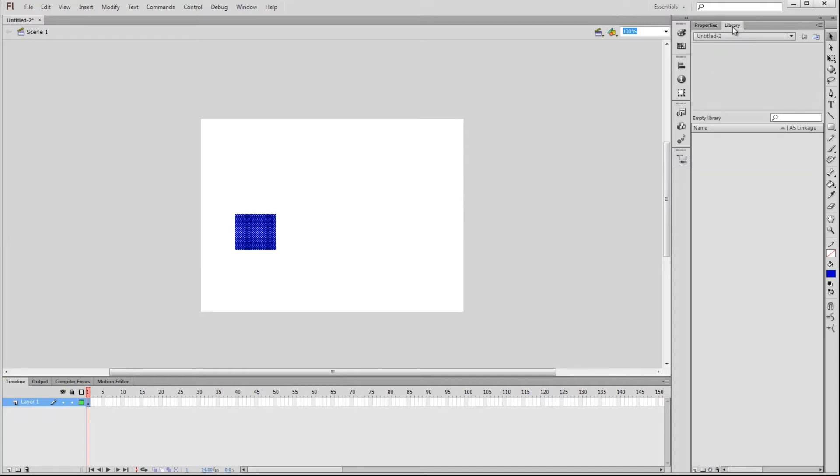Over here, we can see the Library, which is a collection of all the assets available to you in your project. To show you what that means, let's convert this square into a symbol so it will be added to our library.